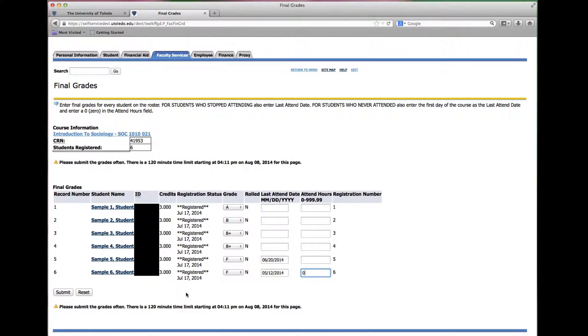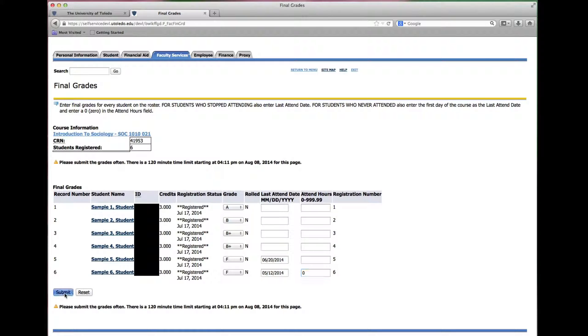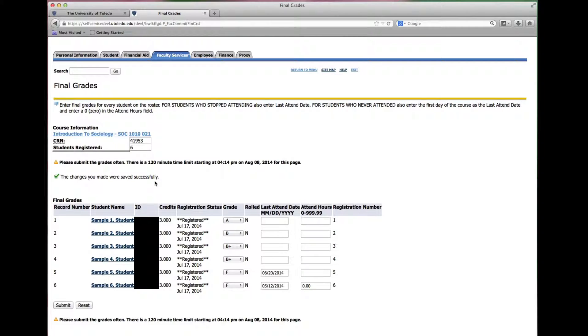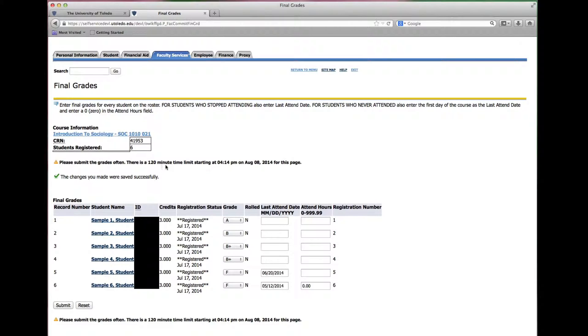When you are finished entering grades for all of the students simply click submit and you will see the changes you made were saved successfully. This will also reset the 120 minute time counter.